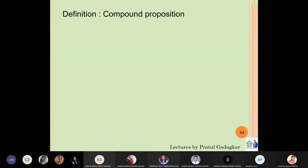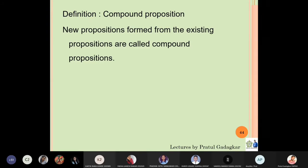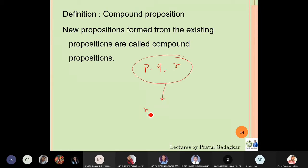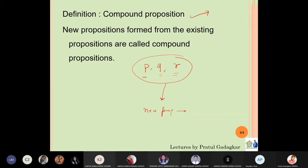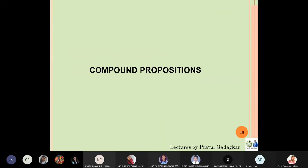That is what is meant by compound propositions — new propositions formed from existing propositions. Just like from numbers you developed additions and subtractions, now you have propositions p, q, and r. Suppose you have three propositions and you want to make some combination and form a new proposition — that new proposition formed from p, q, and r is called a compound proposition.